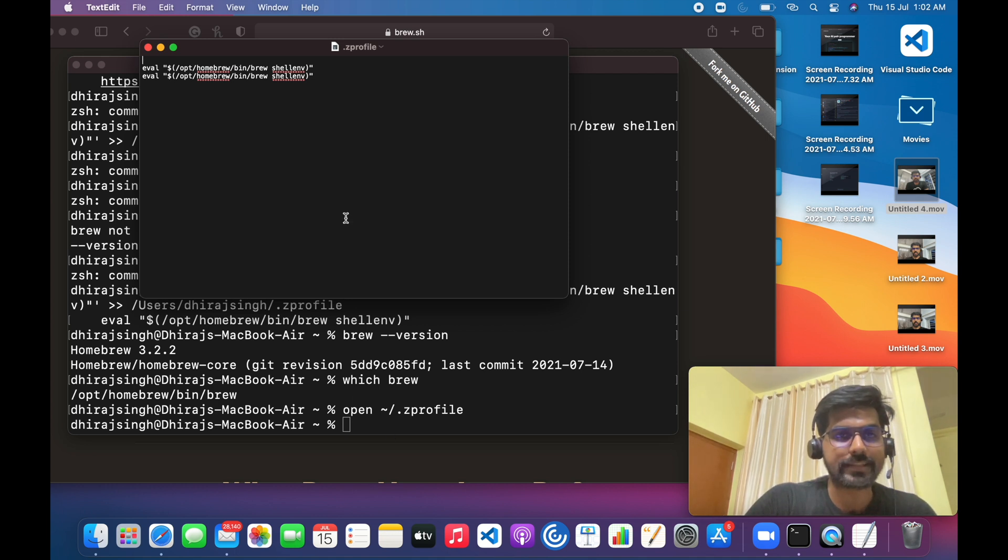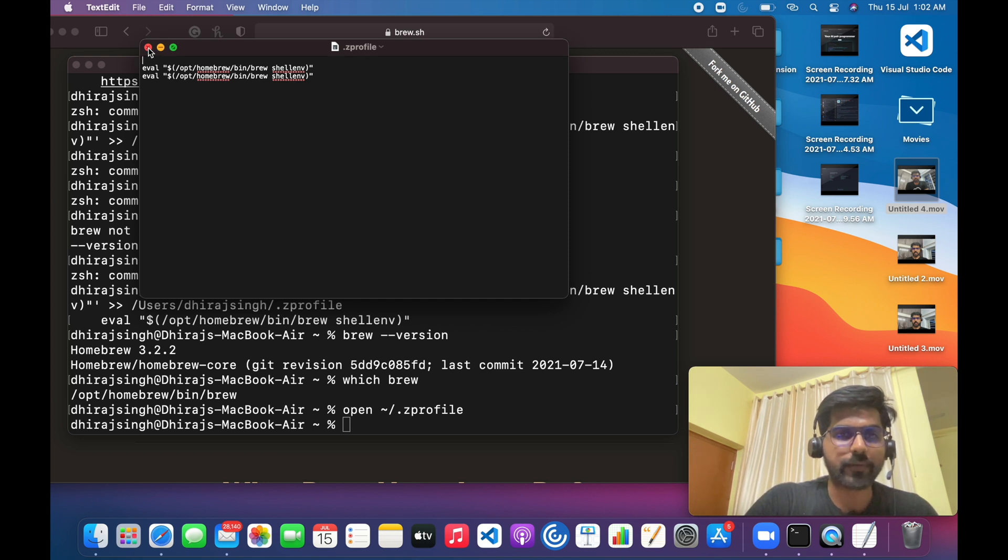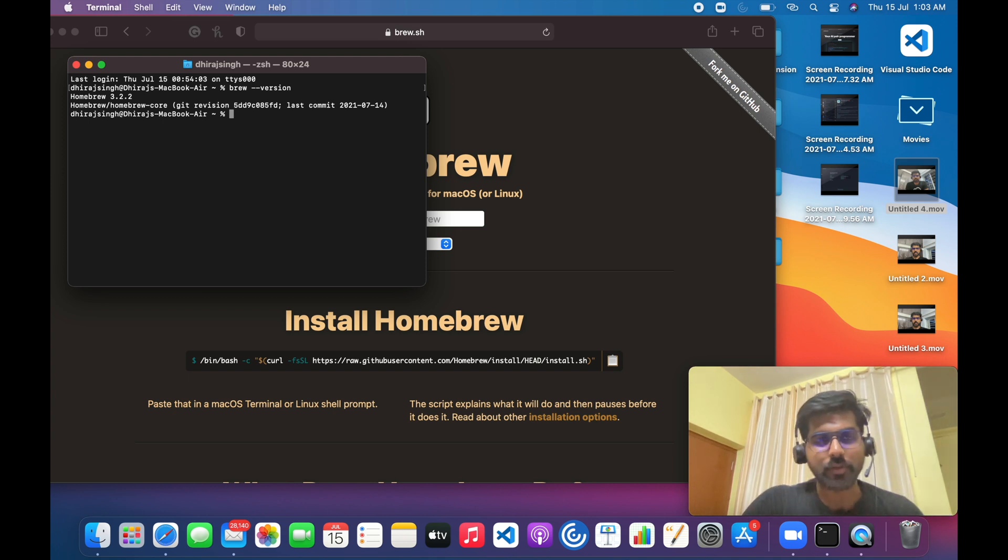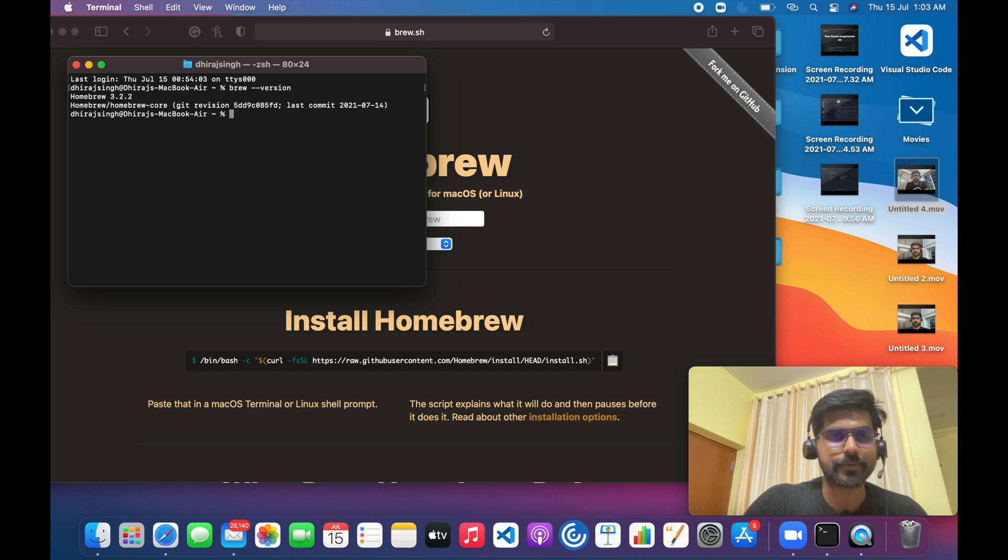So here you can see that I have executed that command twice, so that is why two times it is being added over here. So no worries. Okay, thanks for watching. If you like this video please hit the like button and subscribe to my channel for such amazing videos.